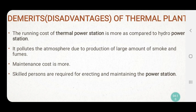Point number three: maintenance cost is more. You are using a boiler, economizer, ash handling — all these things require proper maintenance, so the maintenance cost of a thermal power plant is more. Number four: skilled persons are required for erecting and maintaining the power station. Highly skilled people are required as employees in a thermal power plant.